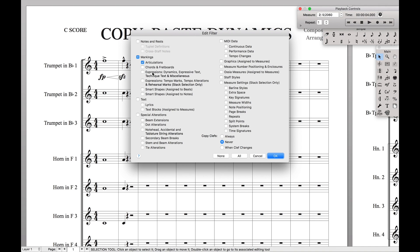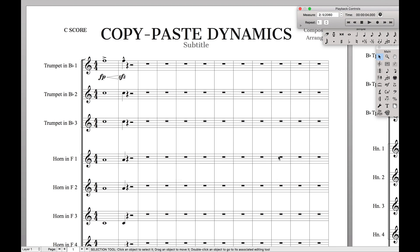So, we want to check Articulations, Expressions, because that includes dynamics. And the last thing we want to do is we want to check Smart Shapes, because the hairpins are entered in a Smart Shape. Hit OK.